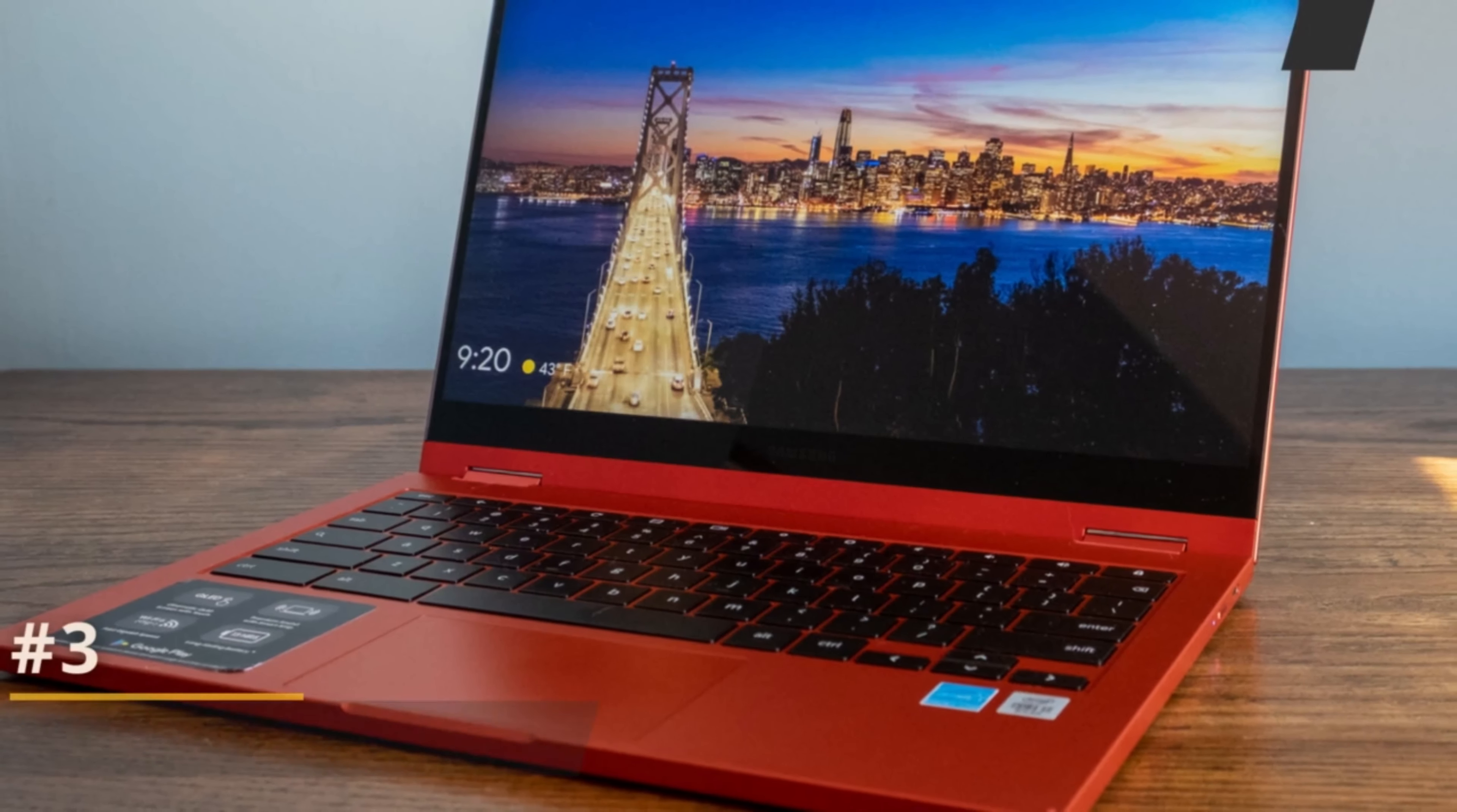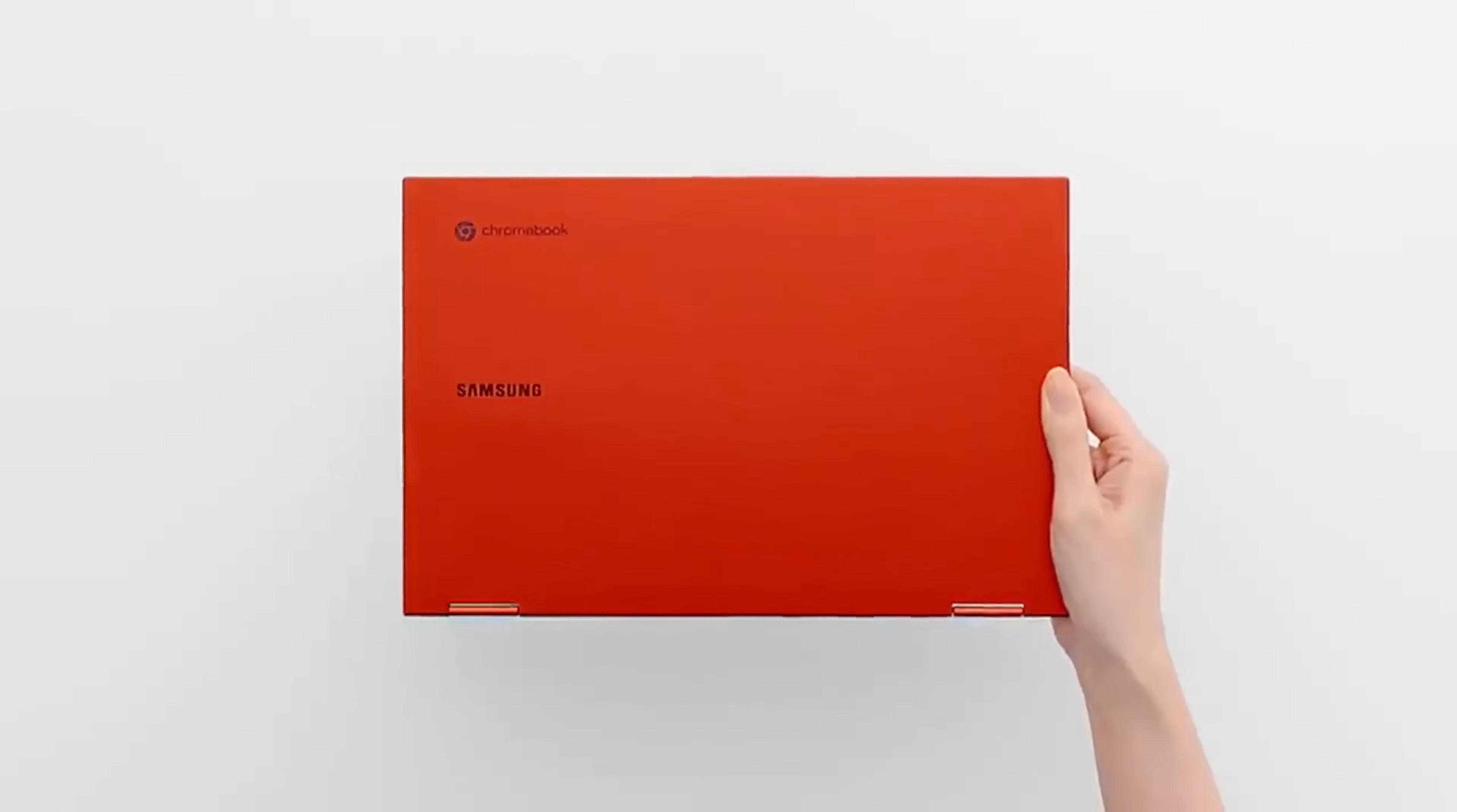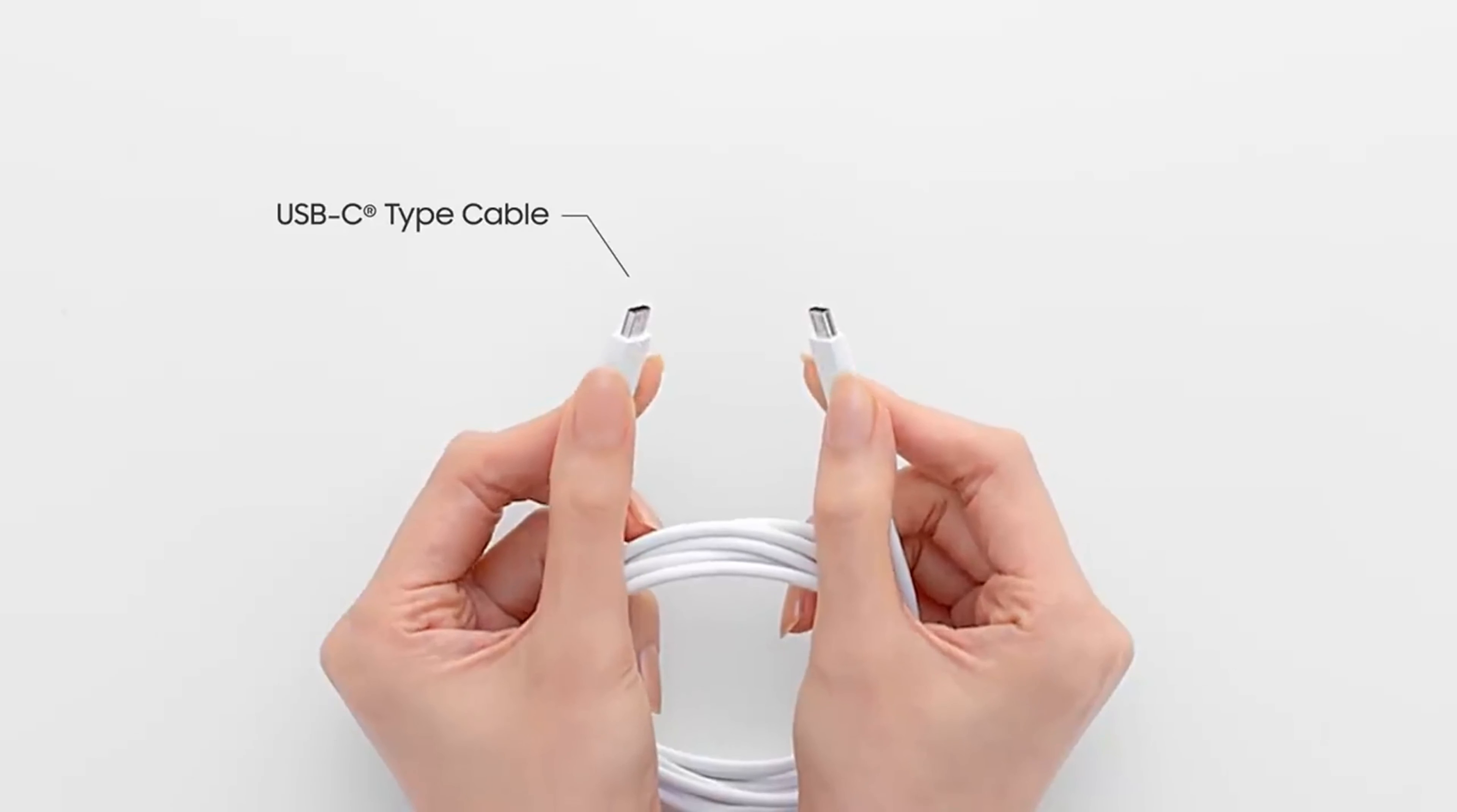Number three, Samsung Galaxy Chromebook 2. The Galaxy Chromebook 2 features a sleek and premium design. It has a thin and lightweight form factor, making it highly portable and easy to carry around. The laptop is available in a stylish and durable aluminum chassis, providing a premium look and feel.